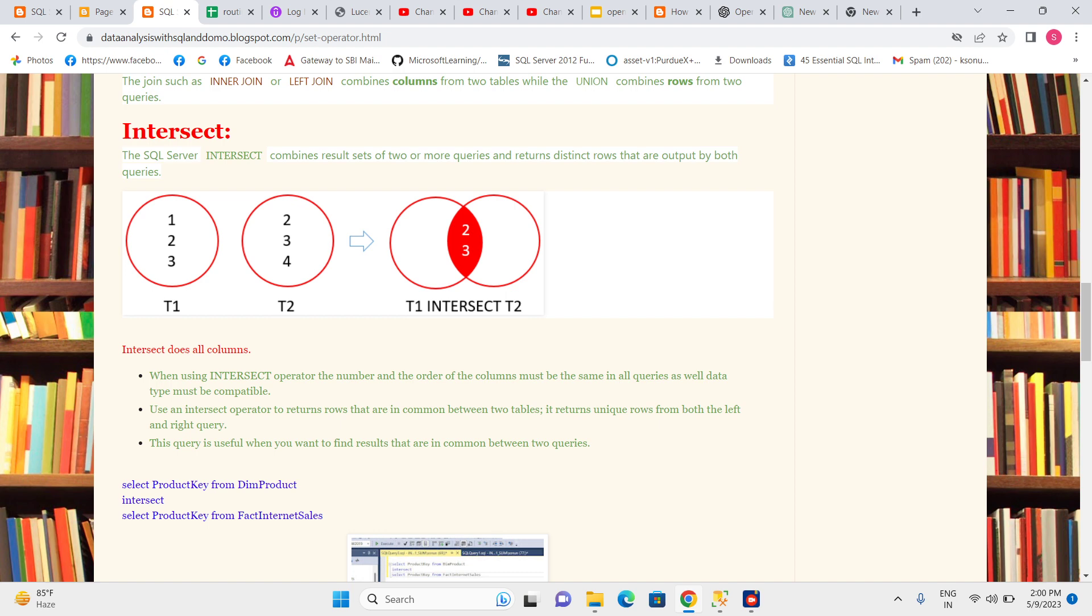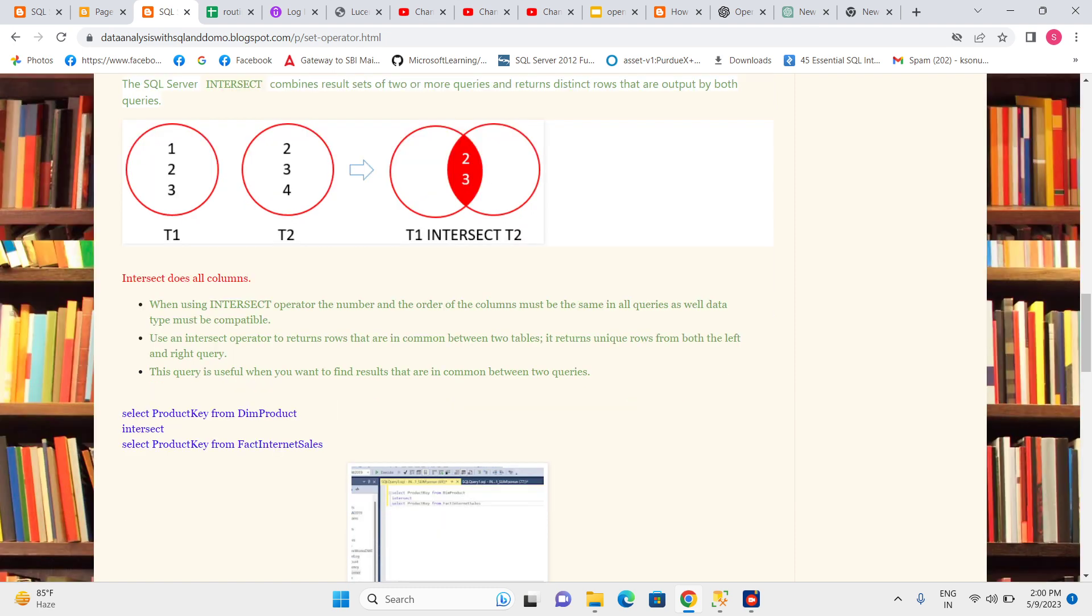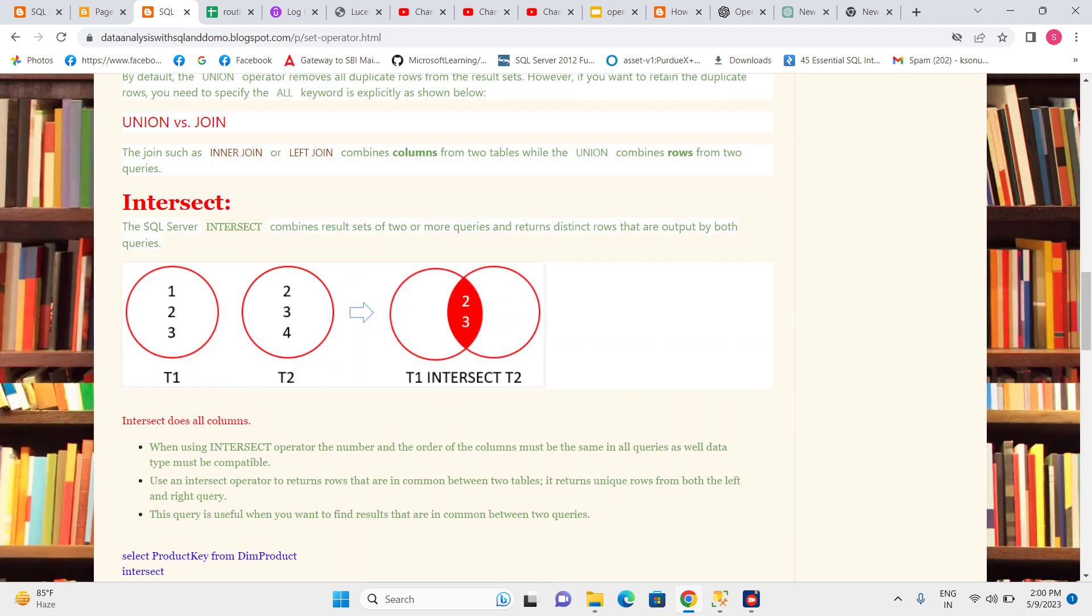We can see values two and three are present in both tables T1 and T2. When I do INTERSECT on these two tables, I will get only these two values - two and three. I won't get any other values, only the ones that appear in both tables.